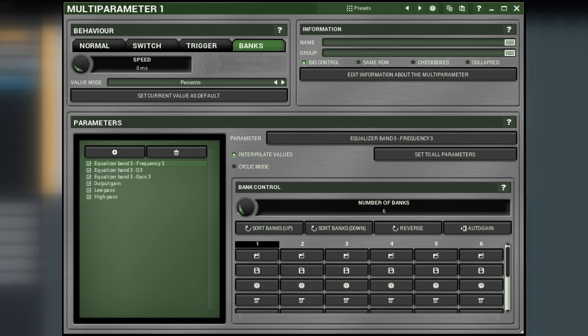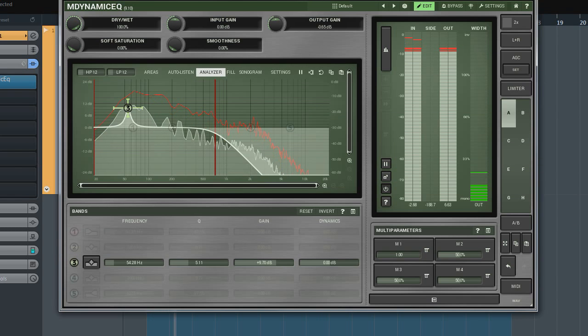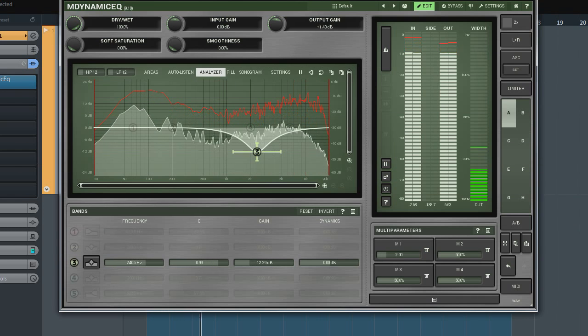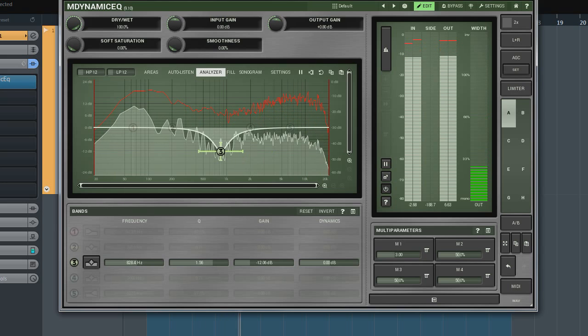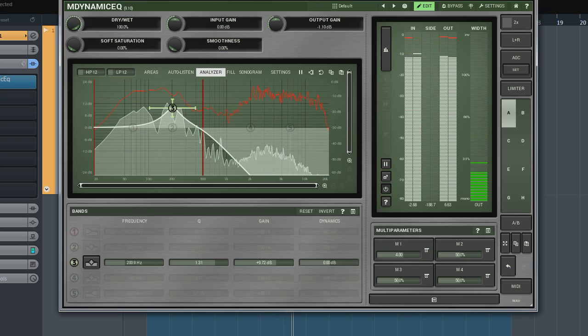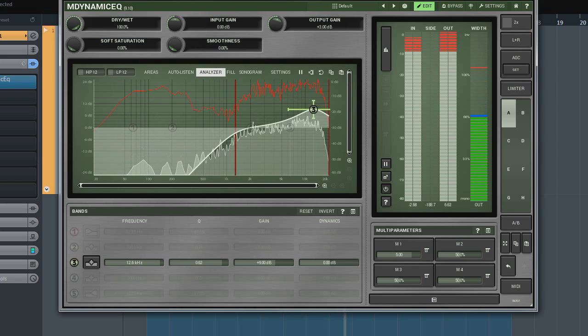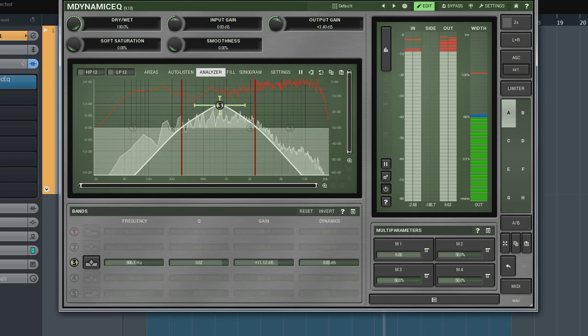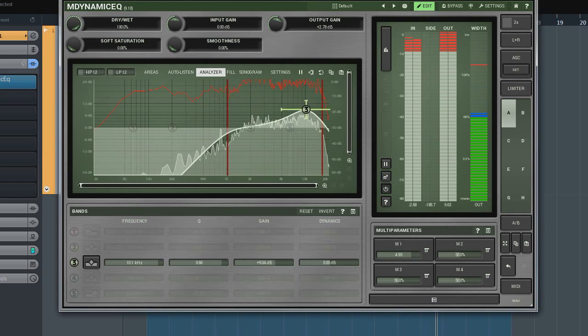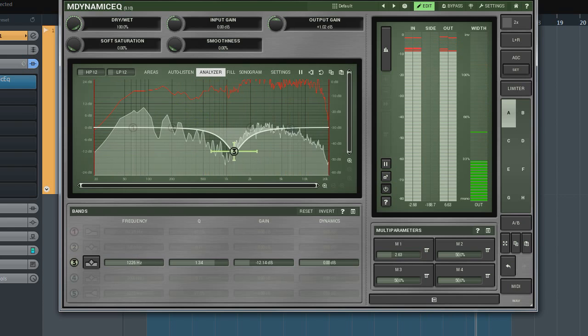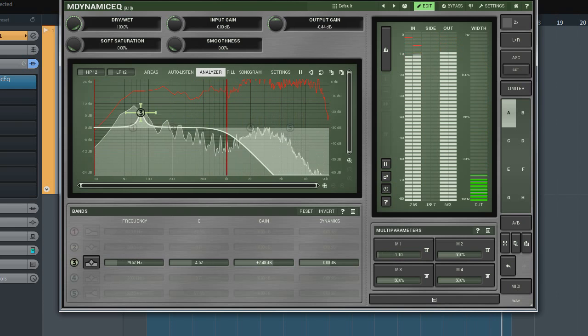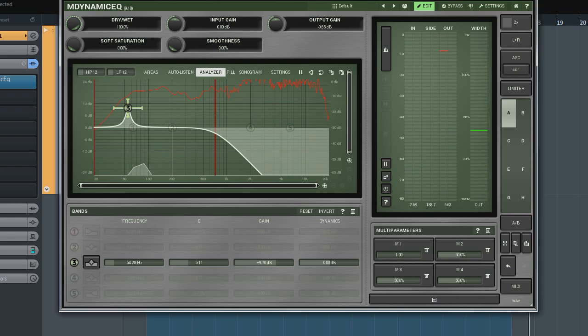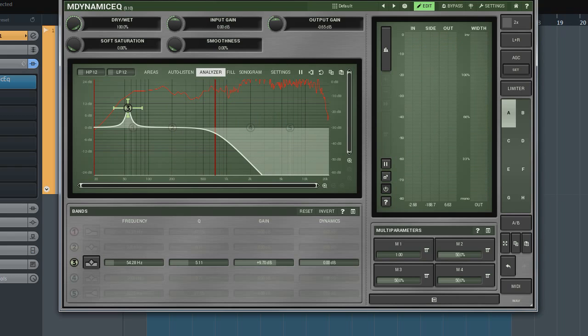For example, here is the M-Dynamic EQ which is controlled by a single multi-parameter. It works pretty much as if we've morphed between different presets where each preset is presented as a bank.